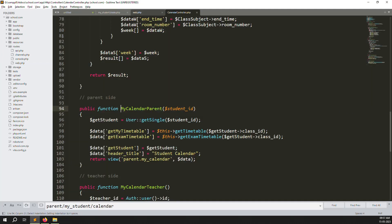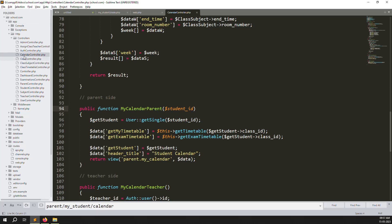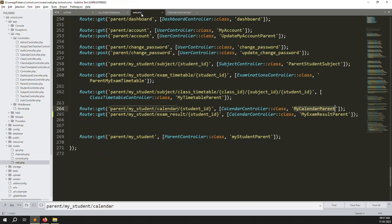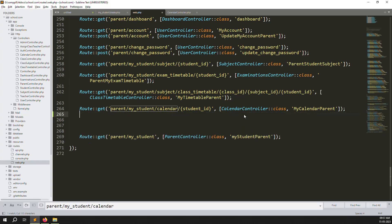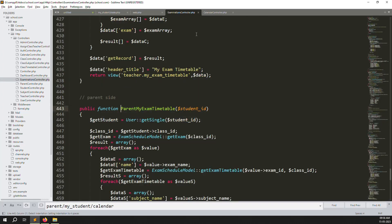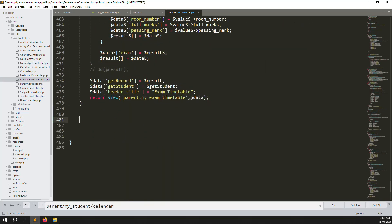Use the same goto function — go to app, and instead of the calendar controller we want the examination controller. Change the controller to ExaminationController. Also put the method name like 'parentExamResult'. Go to the examination controller to create the new function.